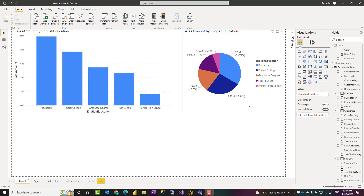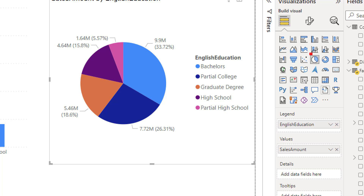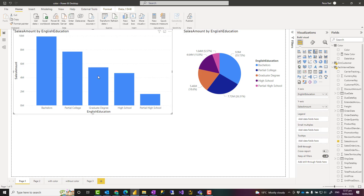Let me first explain the problem in detail so that we can talk about the solution. In Power BI, some charts come with default colors. For example, if you create a donut chart, pie chart, or tree map, some visuals come with this default coloring. Here you see that this donut chart by default comes with some coloring. You can of course change it. Some other visuals don't have a default color, like this visual.